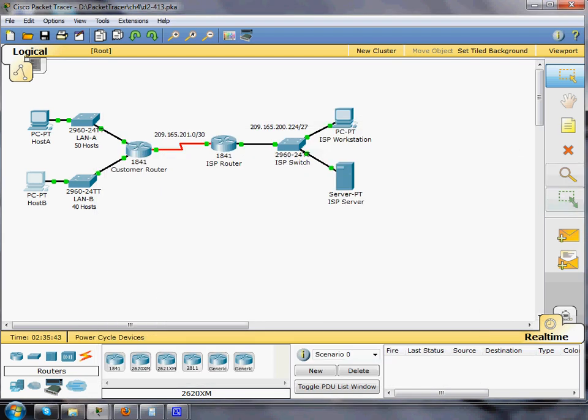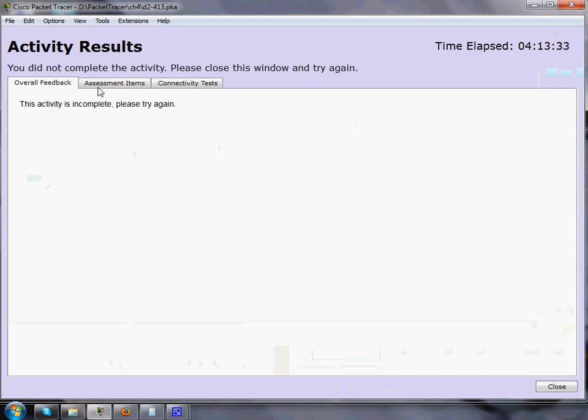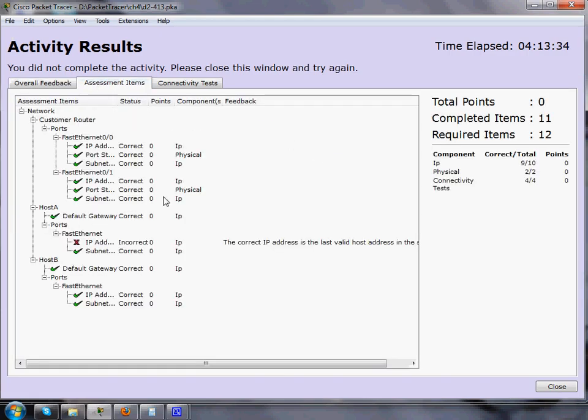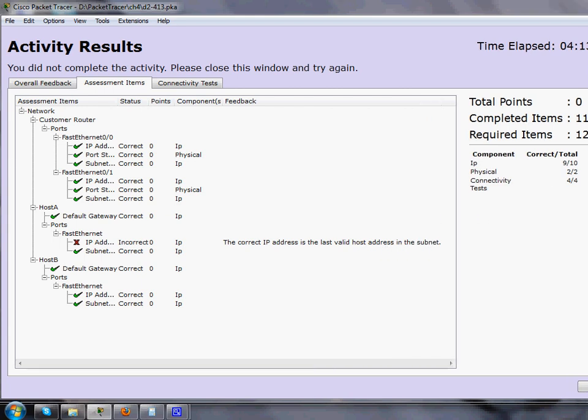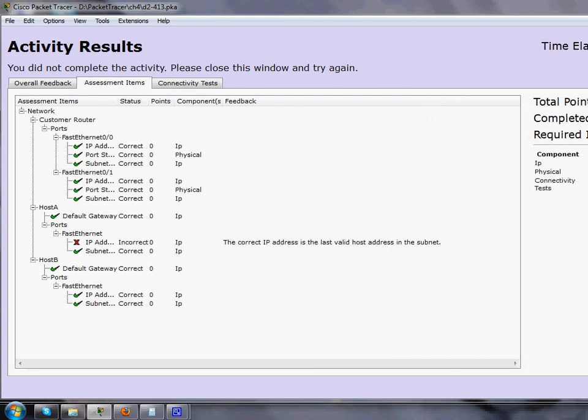And oh, I got one of them right. So let me see the last valid host and this is on host A. So it wants the correct IP address is the last valid host address in the subnet.